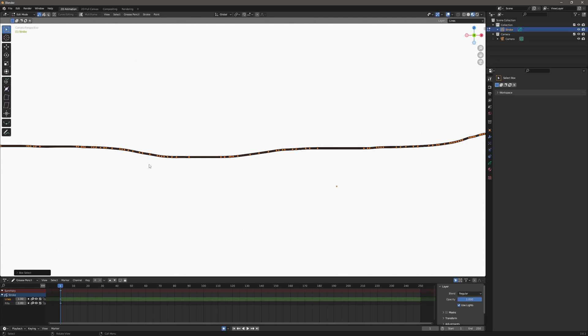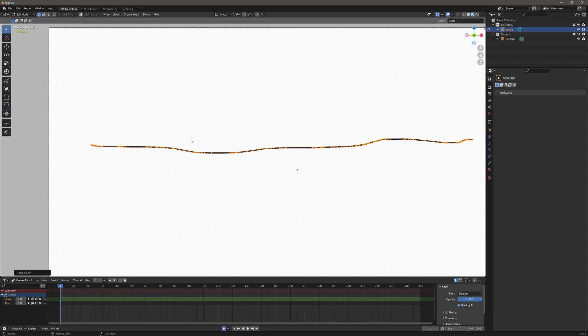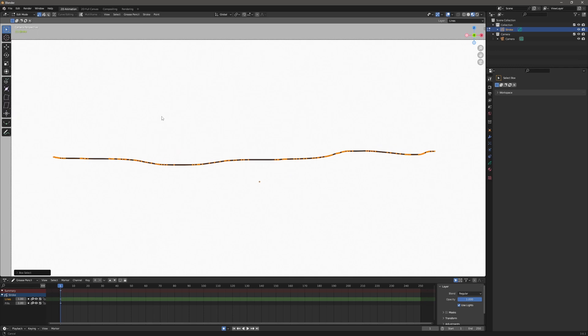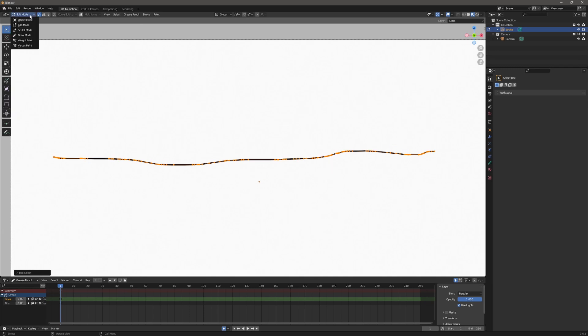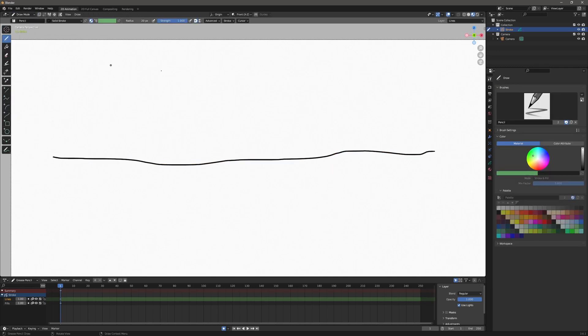And that is a performance thing. So if you have a very complex grease pencil scene, you could have some performance issues with your computer depending on your computer and how powerful it is. And so the least amount of points you have in the scene, the better the performance. Now, this creates a problem for the erase tool and I'll explain why in a second. So let me go back to draw mode.